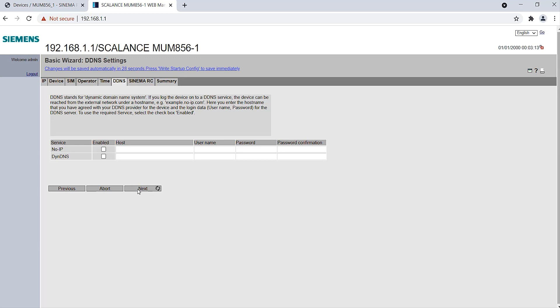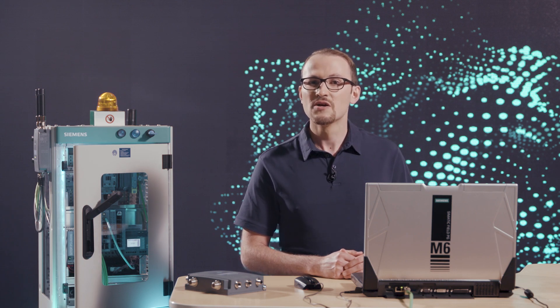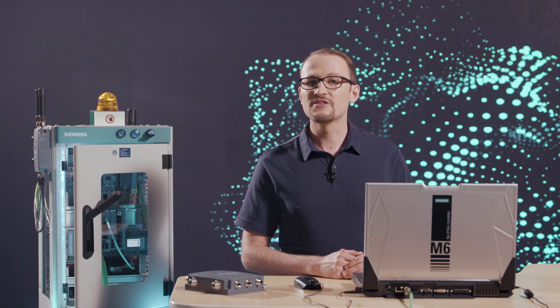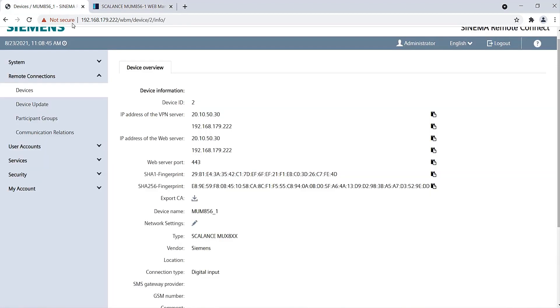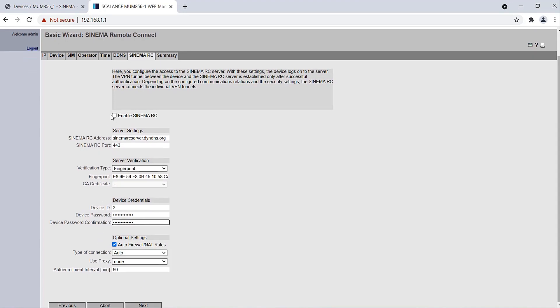In the SINEMA Remote Connect tab, I enter the address of the server. I use the DNS address of the server sinema-rc-server.dyn-dns.org. Alternatively, I can also enter a public static IP address for the server. If the port of the HTTPS access was changed during the server setup, it must be entered in the next field. From the SINEMA Remote Connect website, I now copy the fingerprint and the device ID. Now I enter the password I assigned to the device and server.